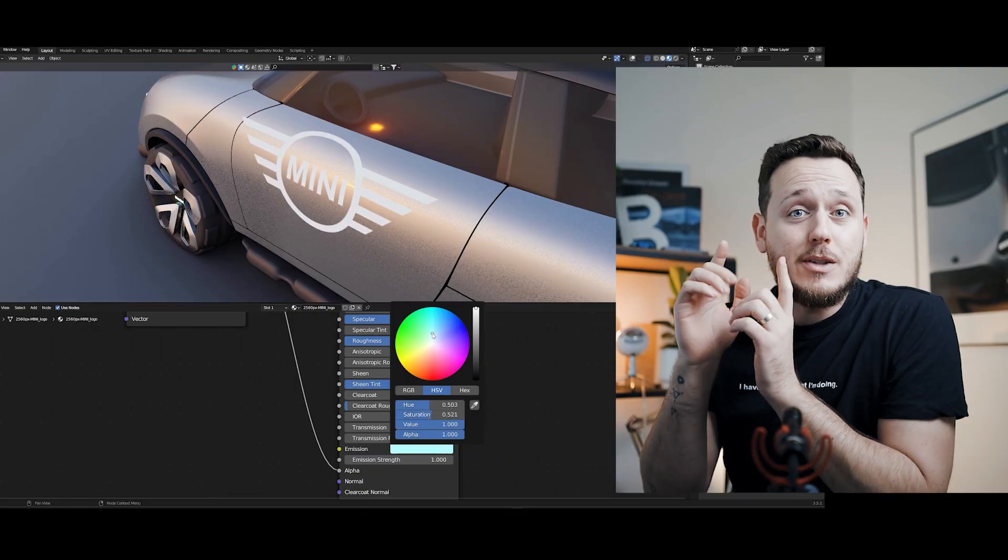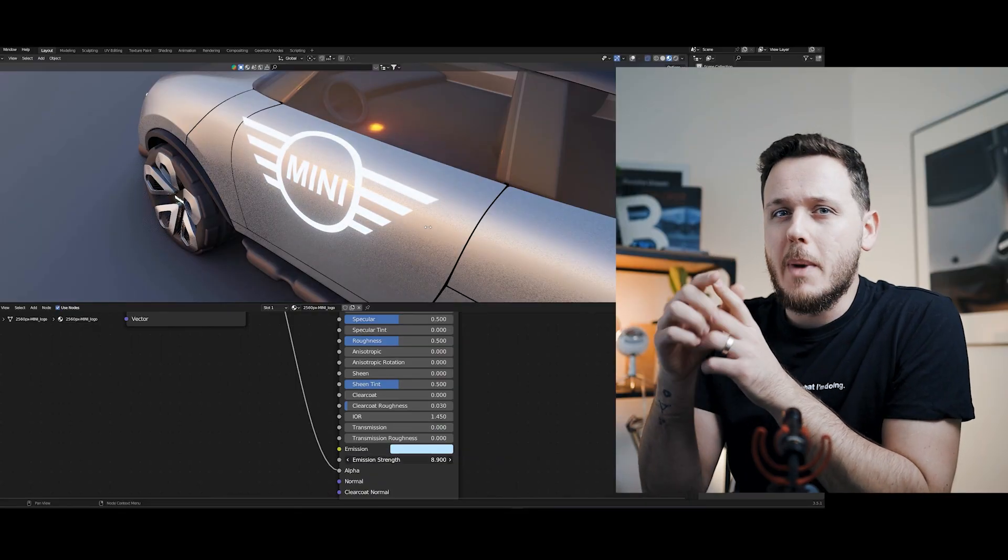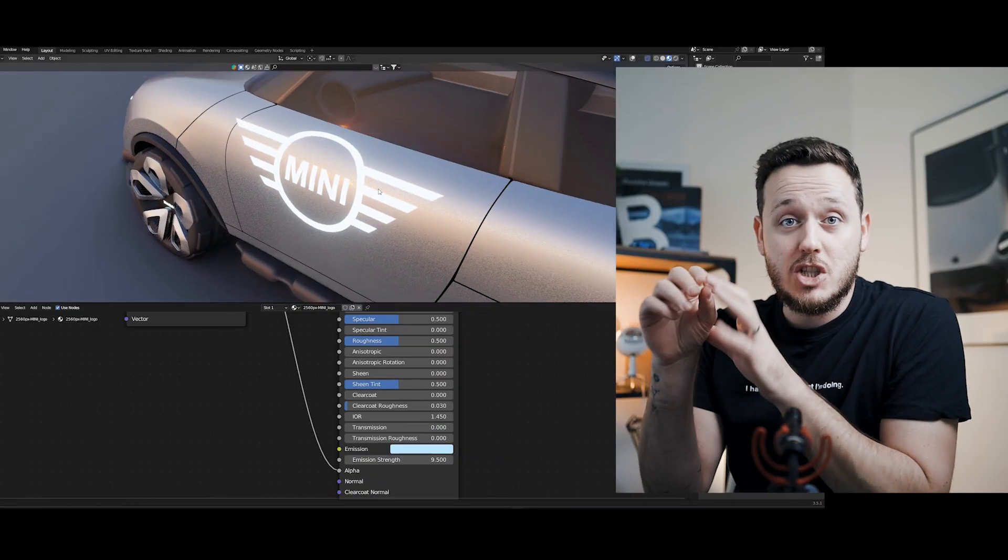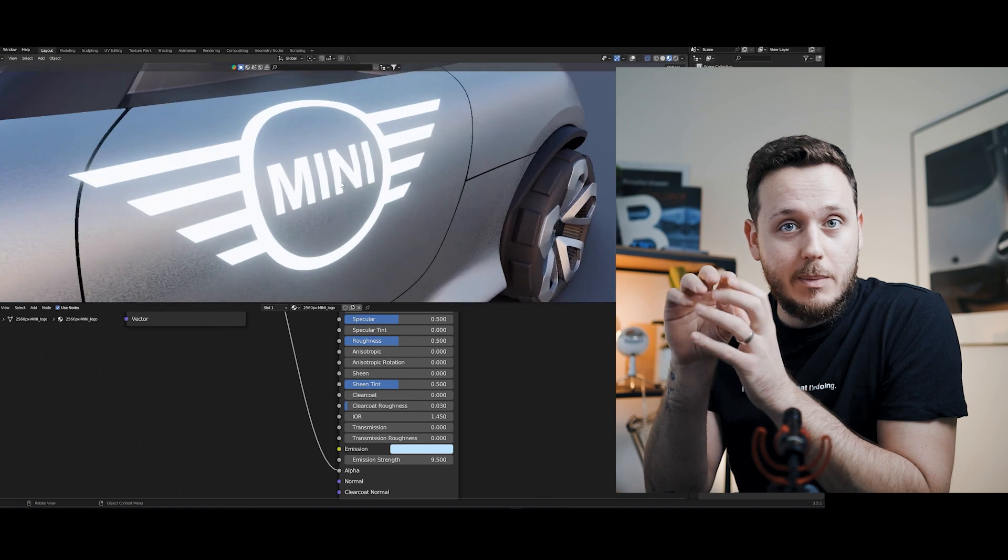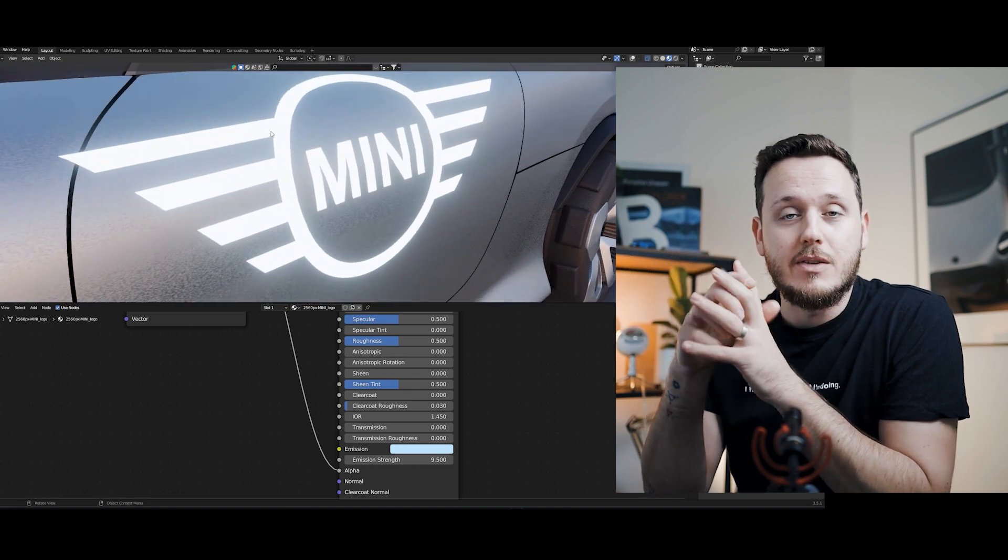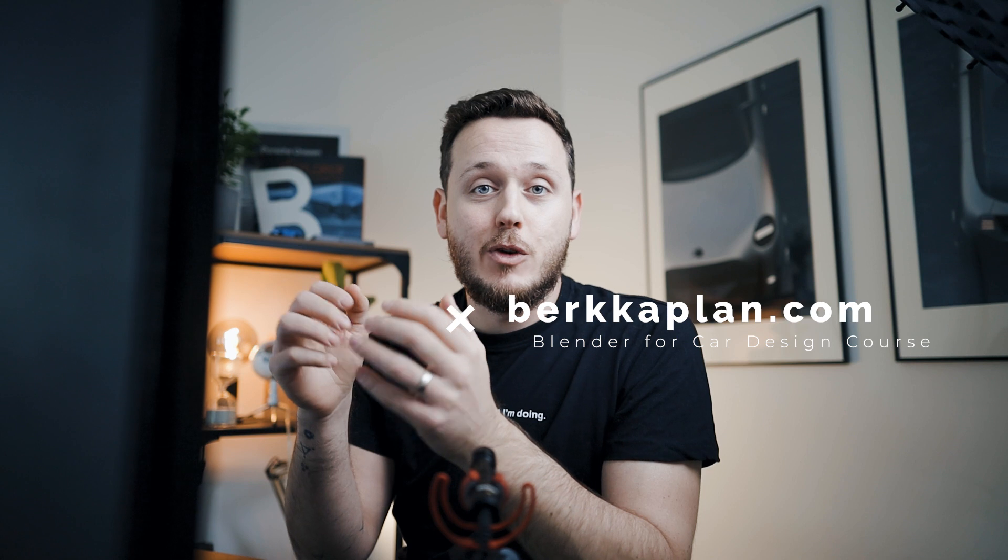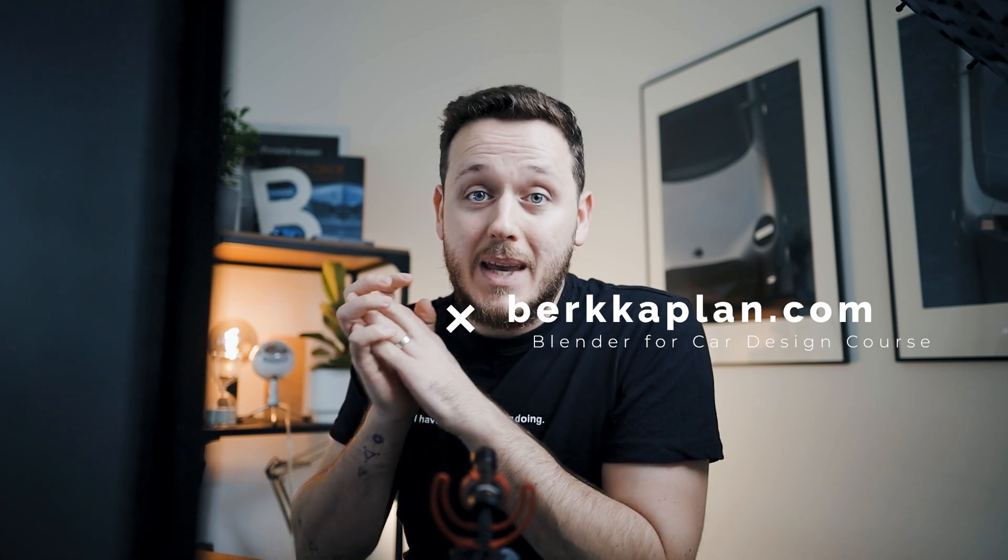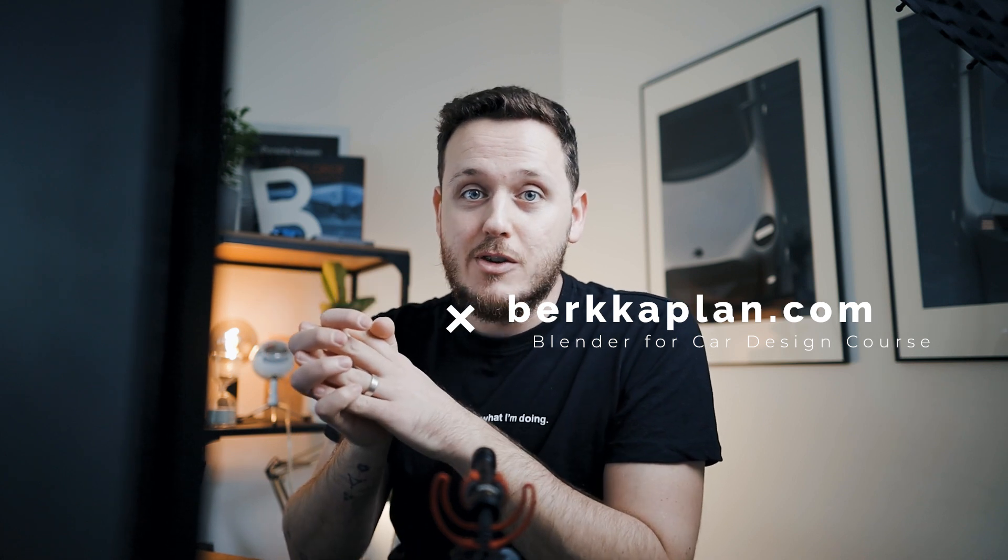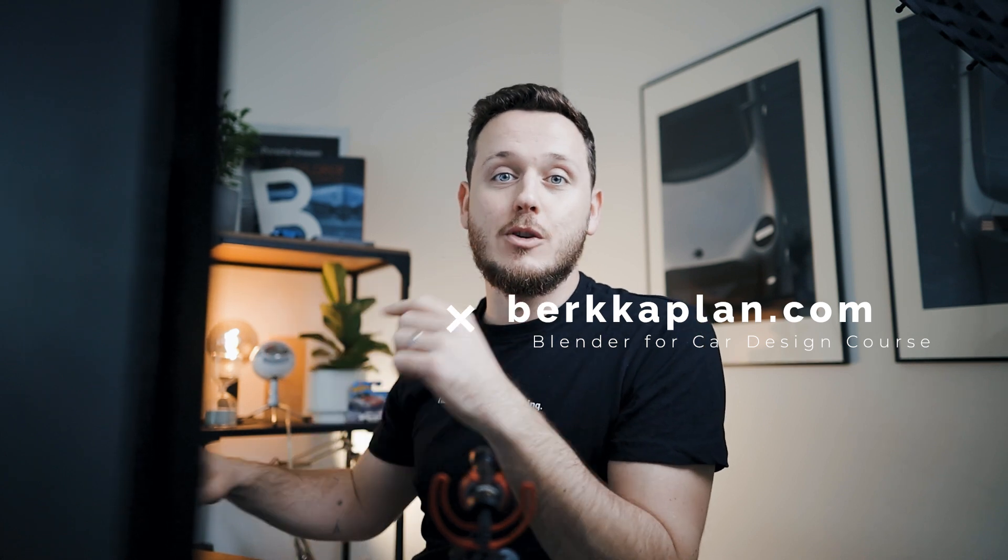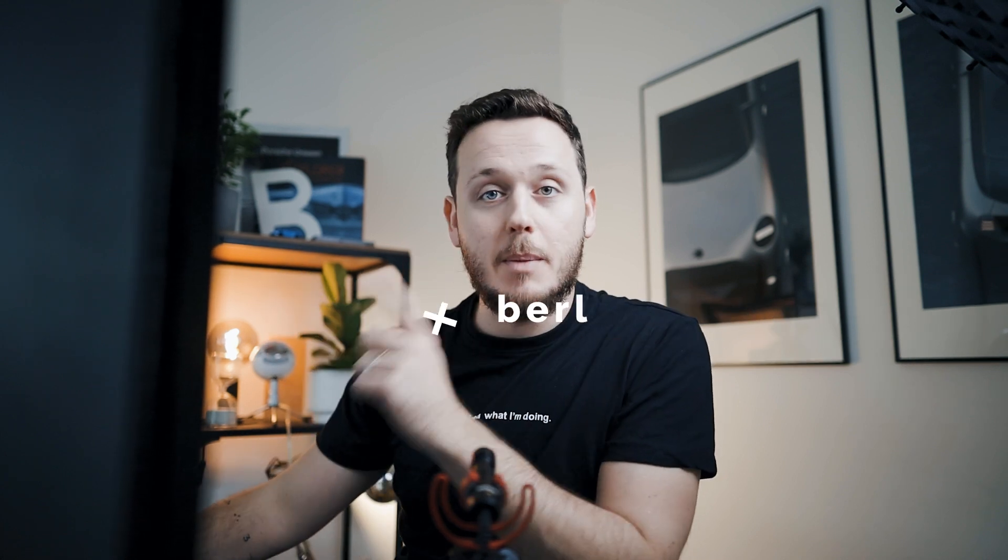It will be super simple and super fast and if you stick to the end of the video I'm going to show you how to make them with the emission shader so they will be glowing. We're going to use this car behind me, it is from my Blender for Car Designers beginners course and you can find more details on my website. Let's jump into Blender.